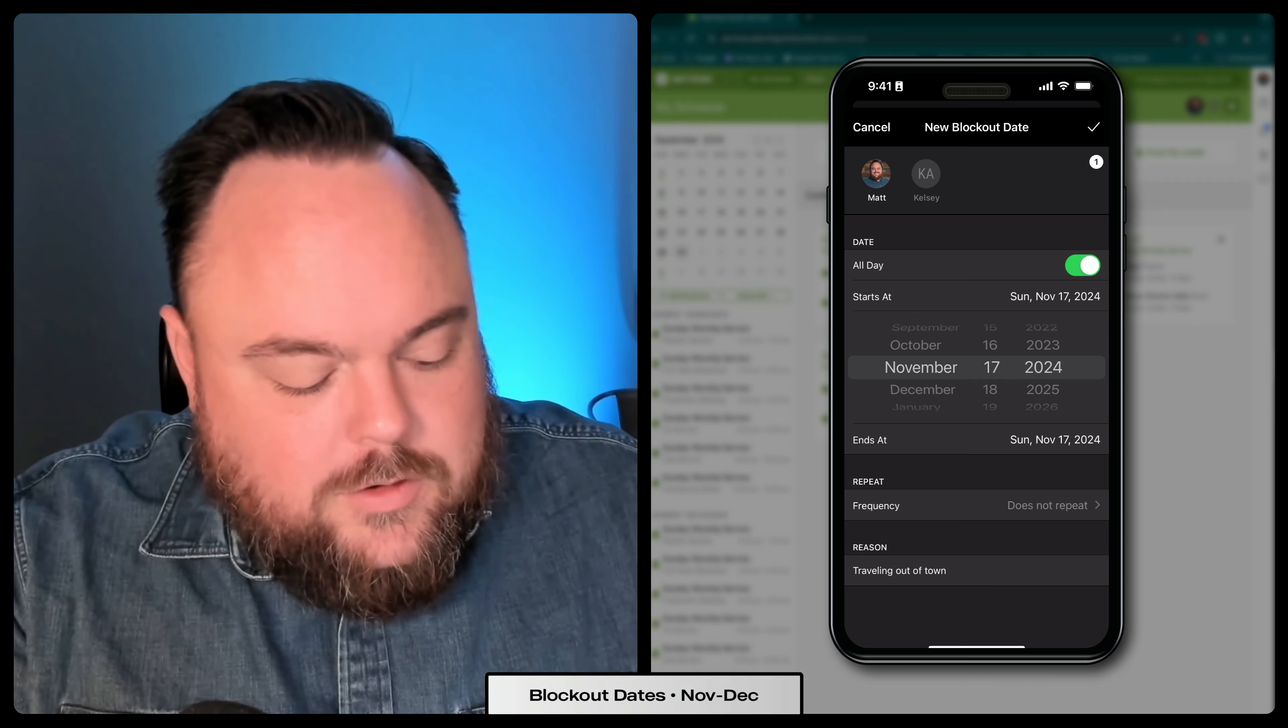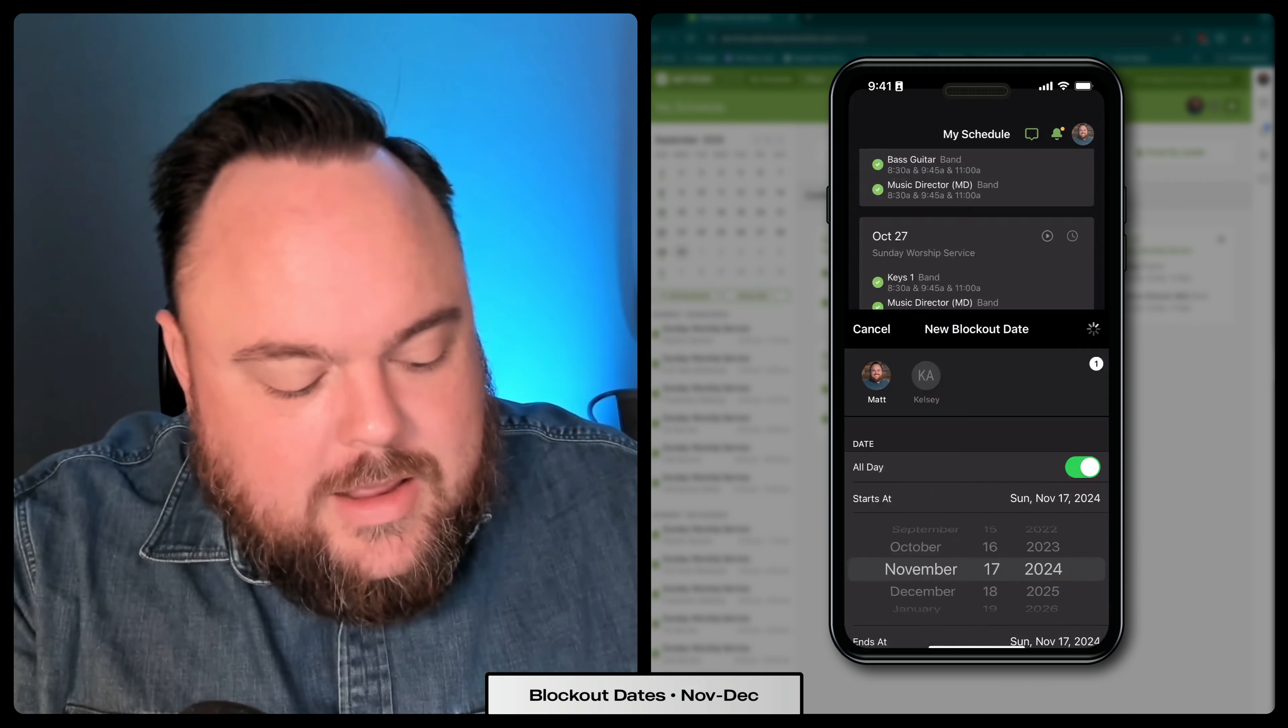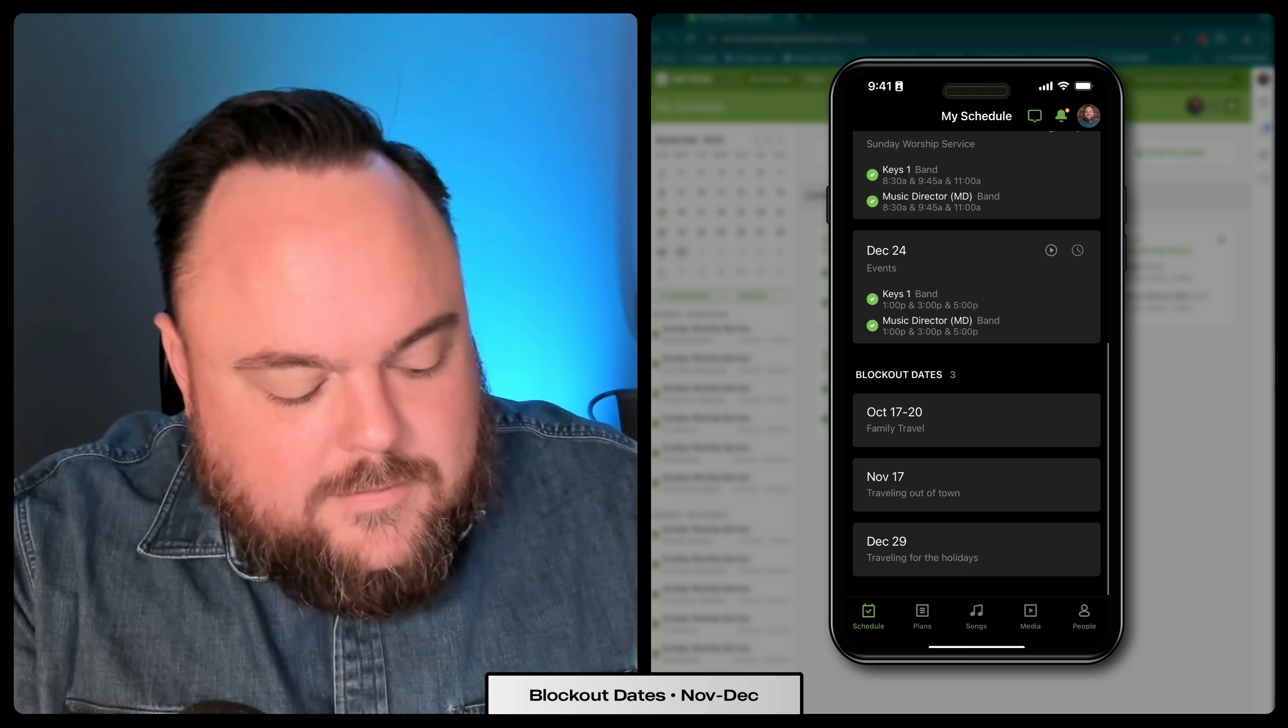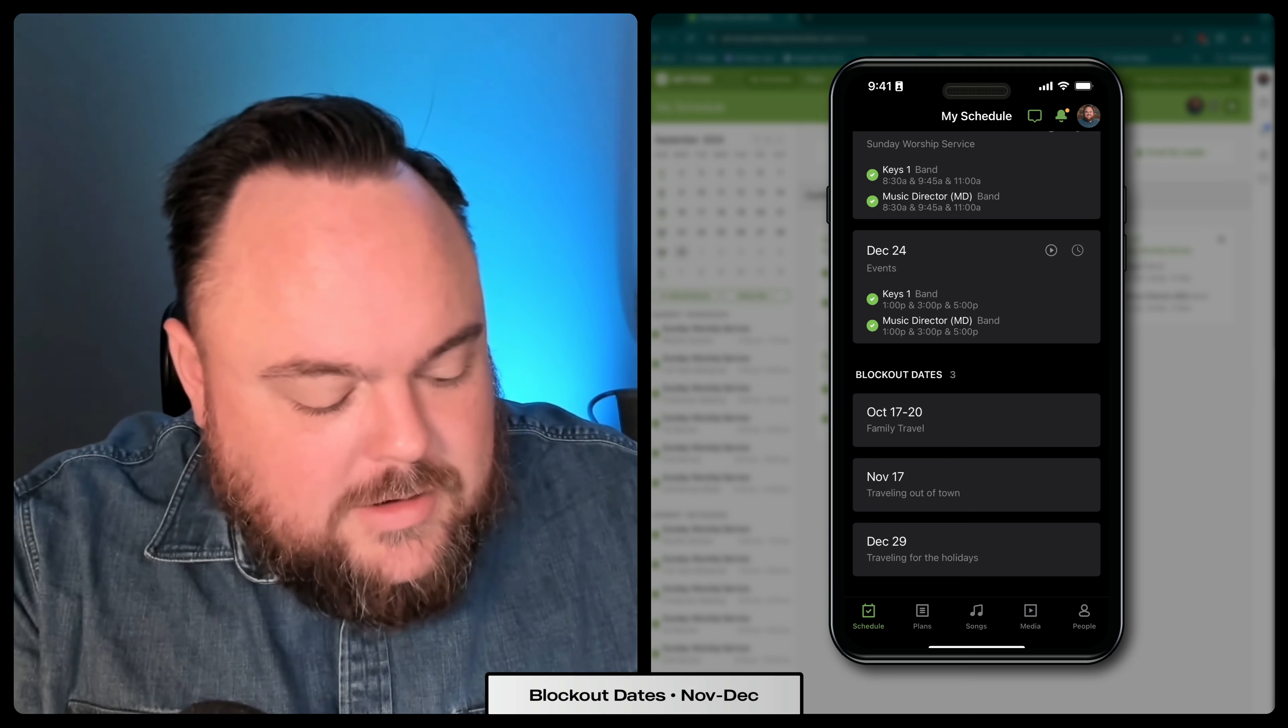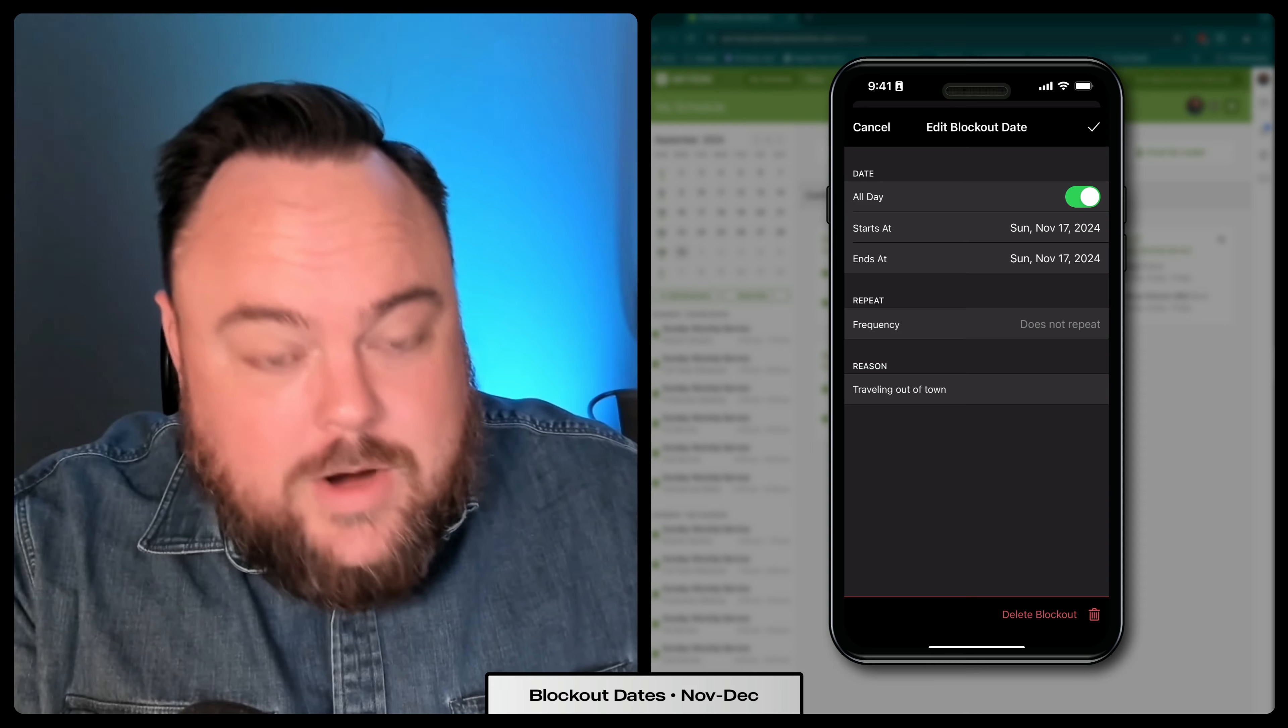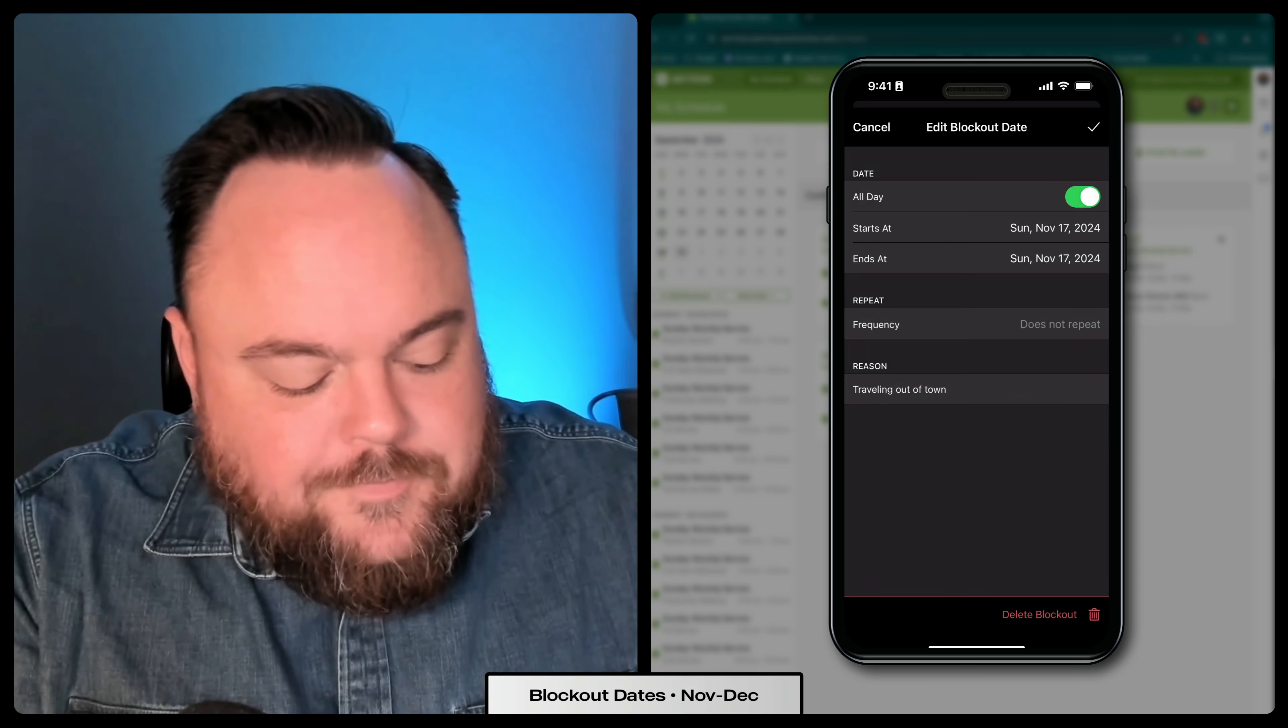And if you hit the check mark at the top of the screen, you'll see now that November 17th is saved as a blockout date. If you need to get rid of that, just click on it. And at the bottom right, click delete blockout.